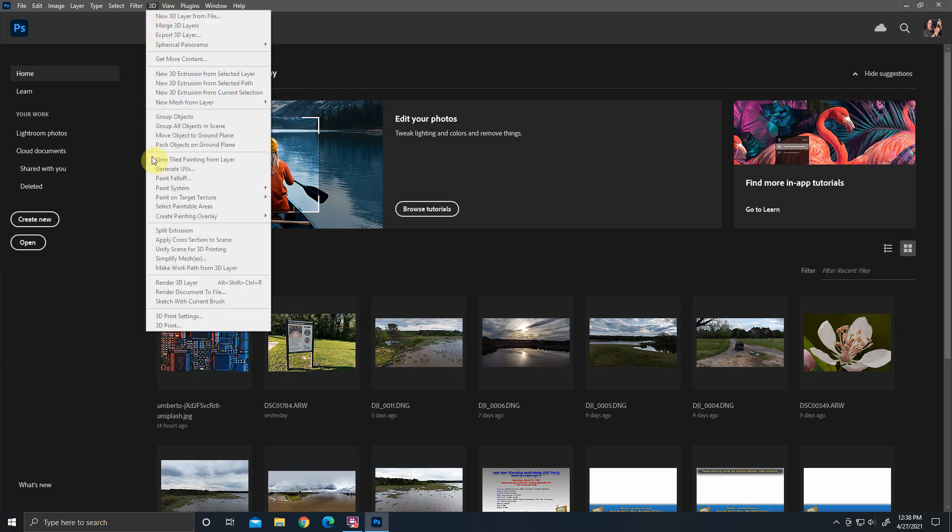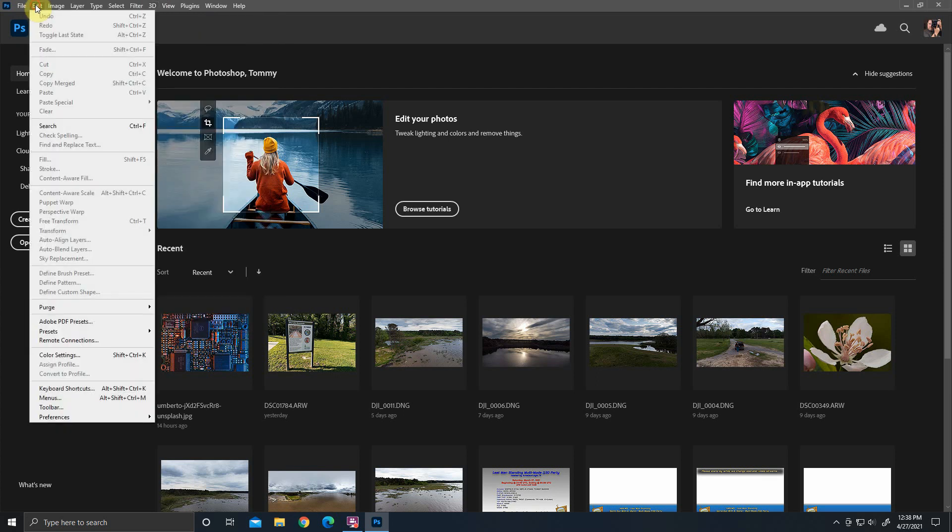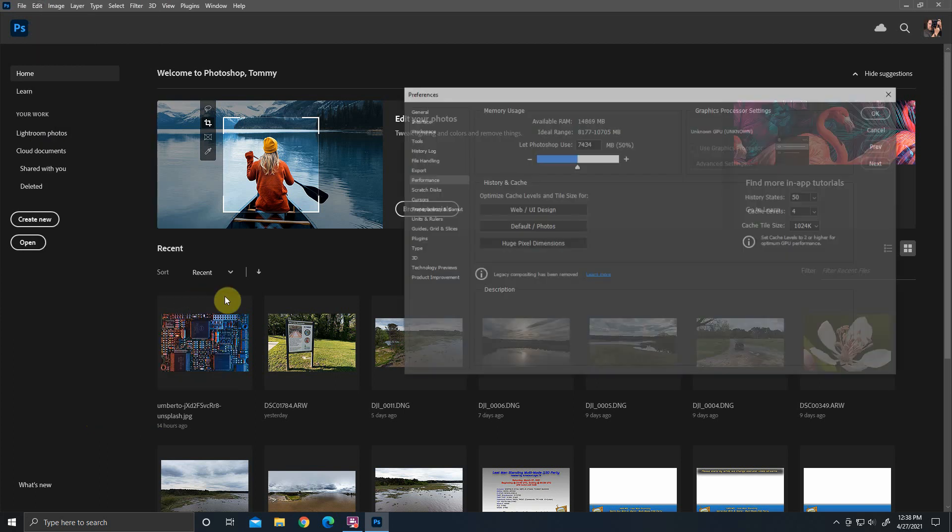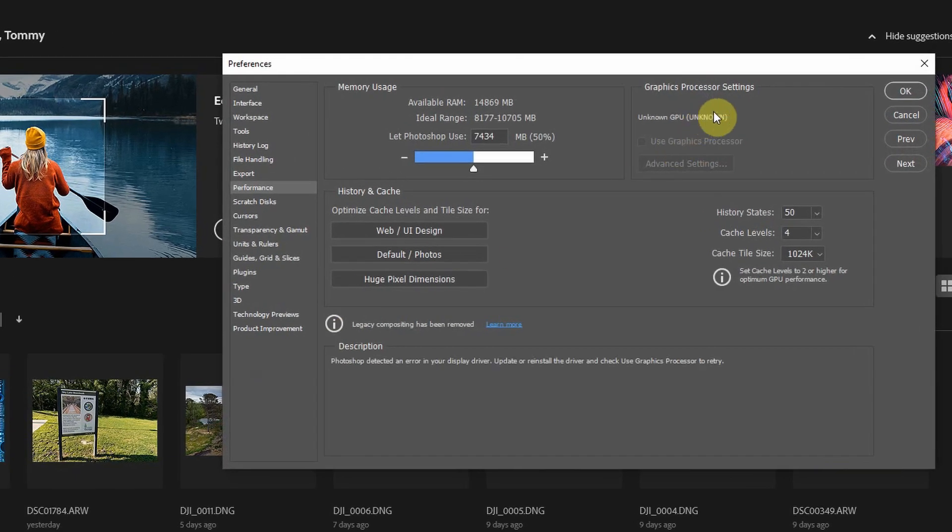Now if you look and see, all my 3D options are disabled because it thinks my GPU is not in my computer or it's undetected. So if we go to preferences performance, you can see I get unknown GPU.